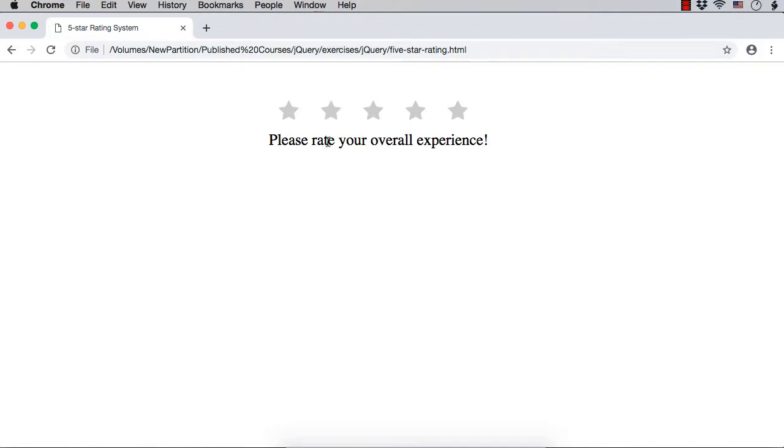So, it is displayed like this and we are also seeing please rate your overall experience just below the stars. Now, the front end is ready. Next, we need to write the code that is a jQuery code to implement the rating system. We will do it in the next lecture.